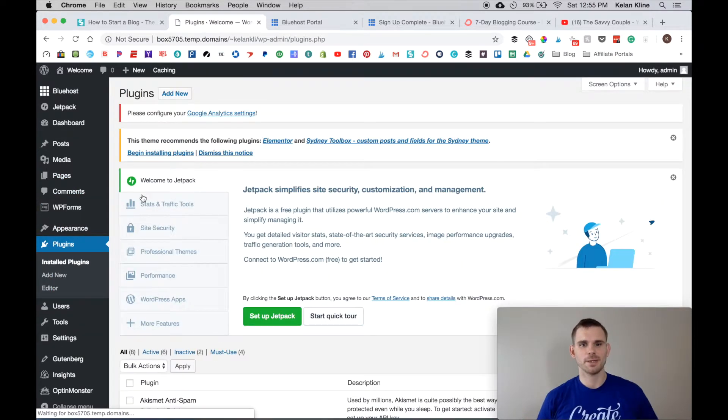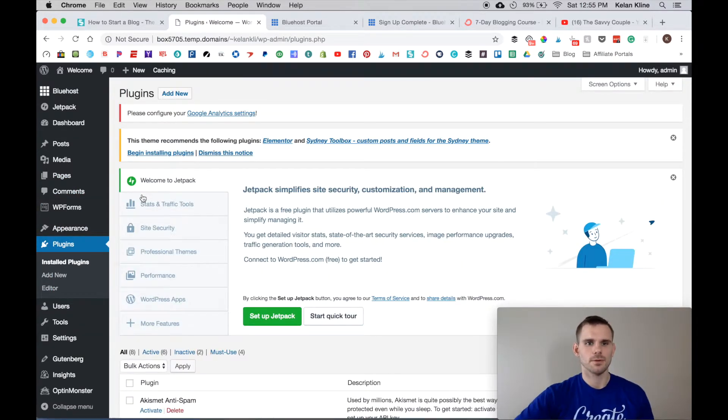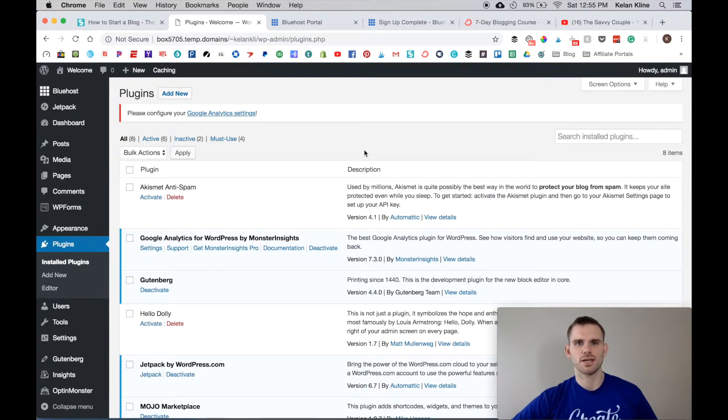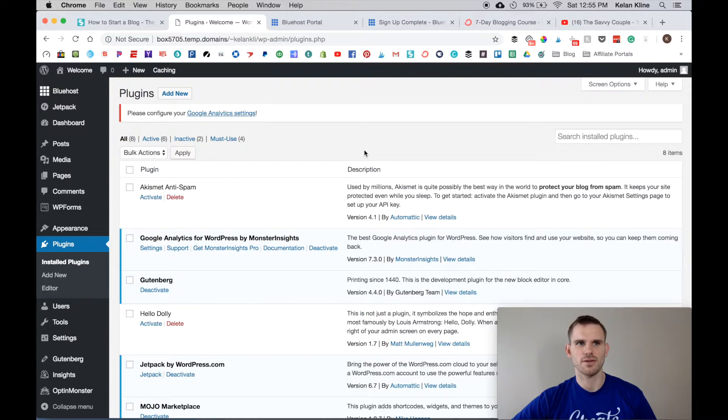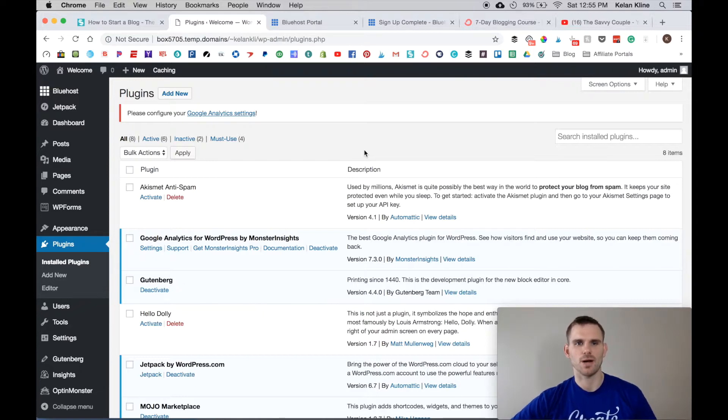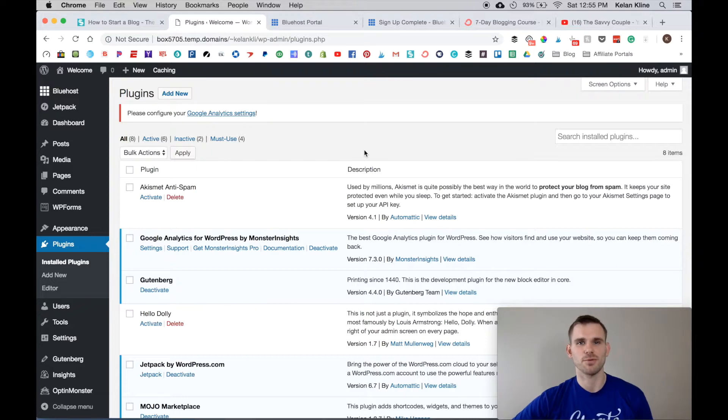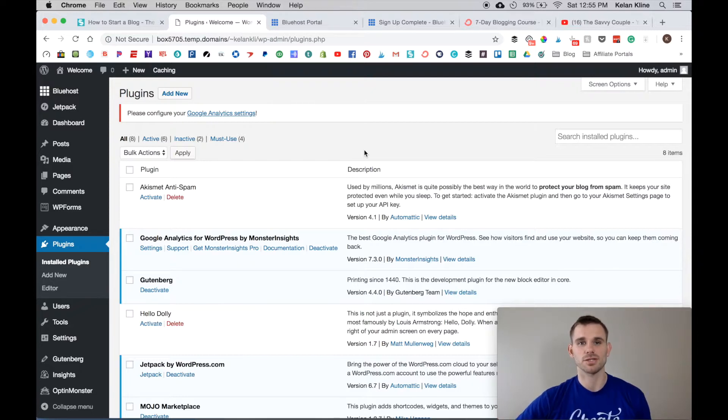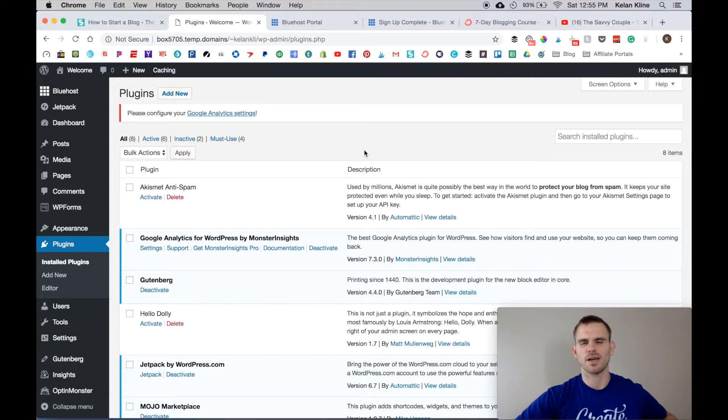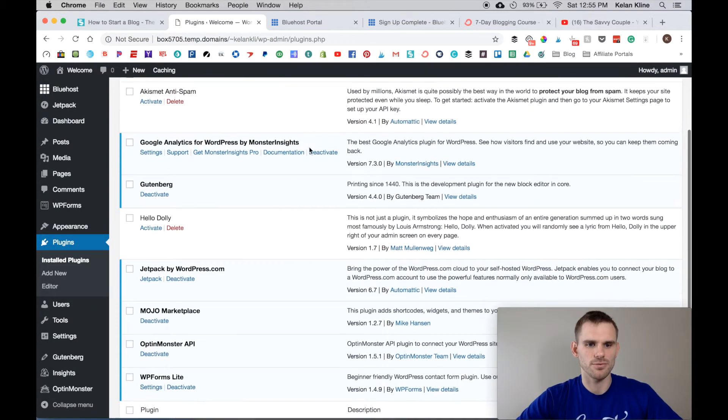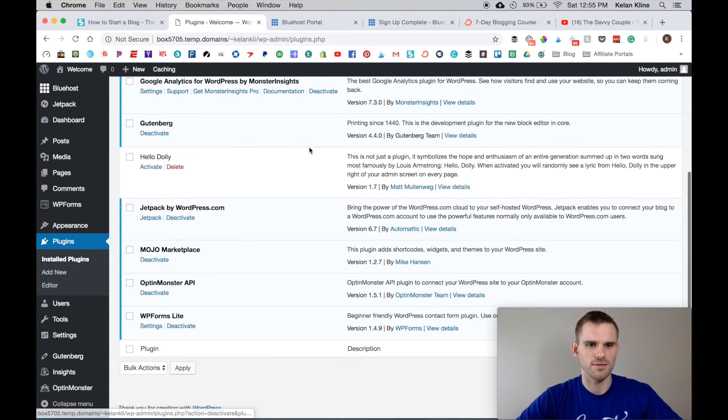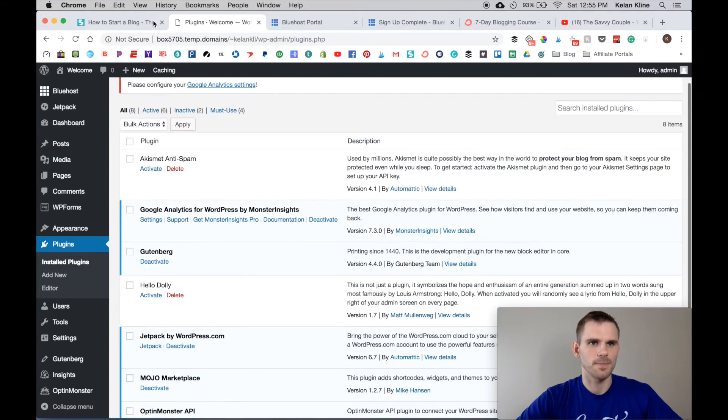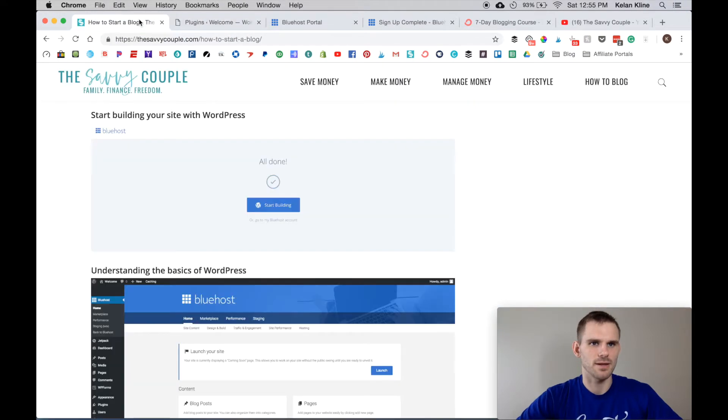You can come into Plugins now. Plugins are very much just like an app on your phone. It's a way to make your site look how you want it. You can have contact forms so people can contact you, you can put in Google Analytics, you can put in a plugin that helps your site speed. There's all types of different plugins that you can use, but I'm going to go through some of our favorites here.